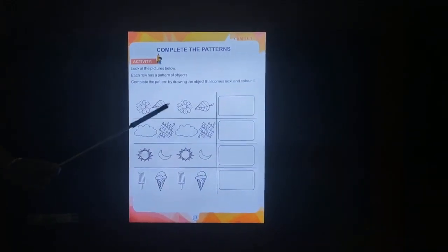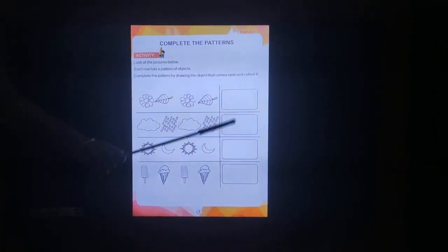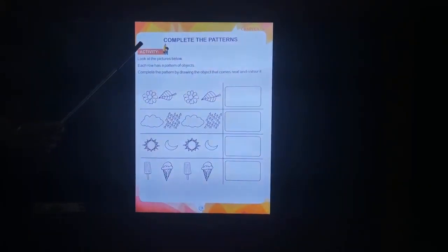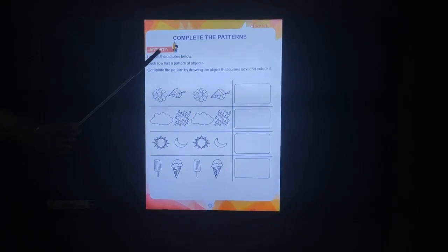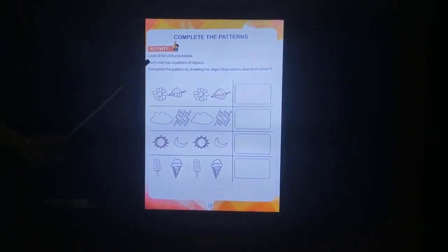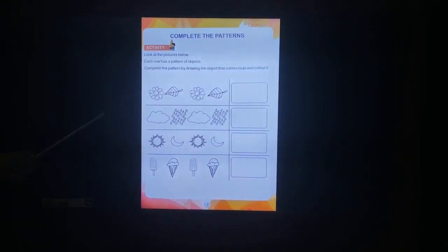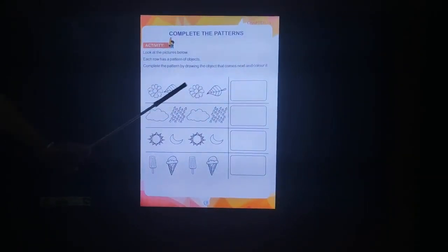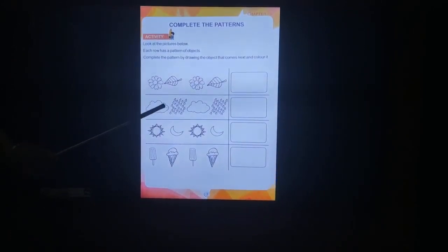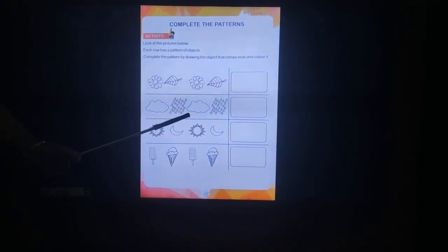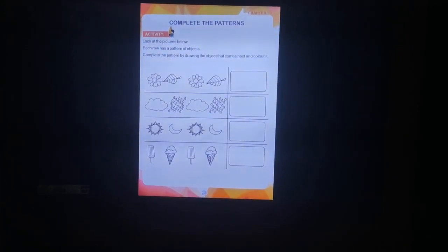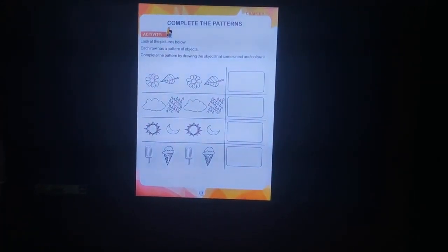Okay children. We are going to do chapter 3, page 3 — the activities. Look at the pictures below. See the pictures here. Each row has different objects — all are different. Complete the pattern by drawing the object, and then after drawing you will color it.